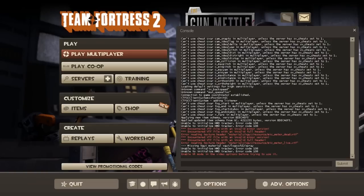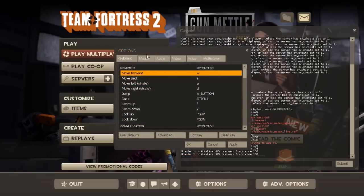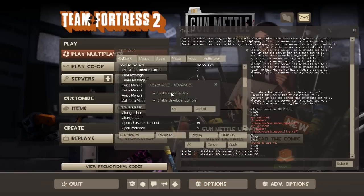If not, remember to go on your options and in Advanced, go on enable developer console.